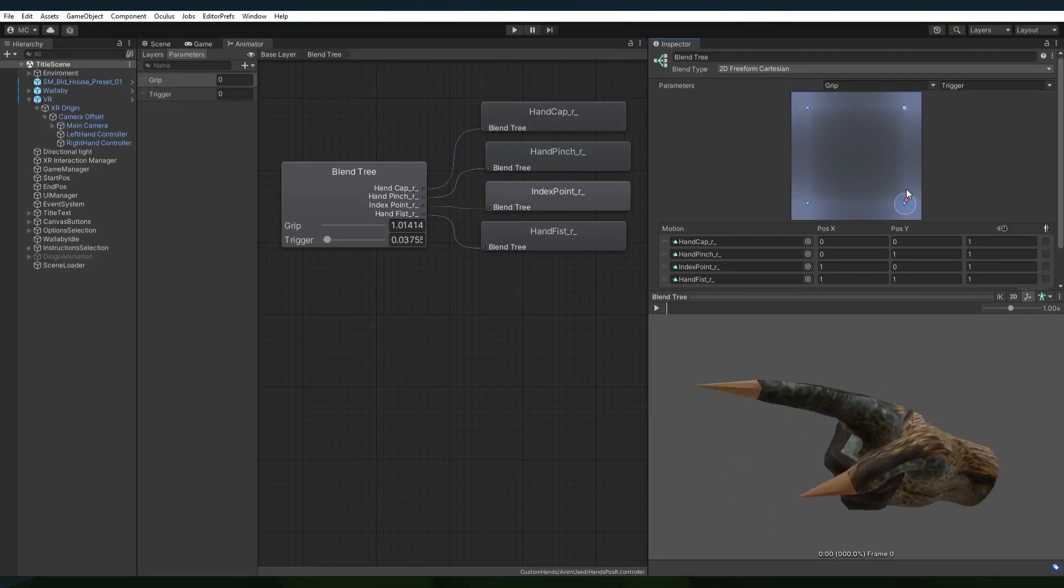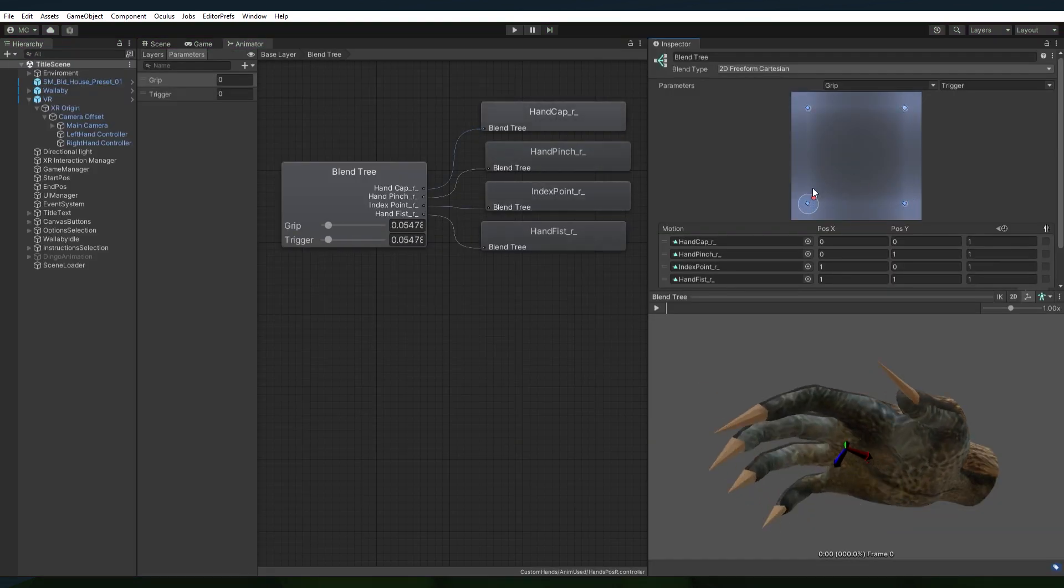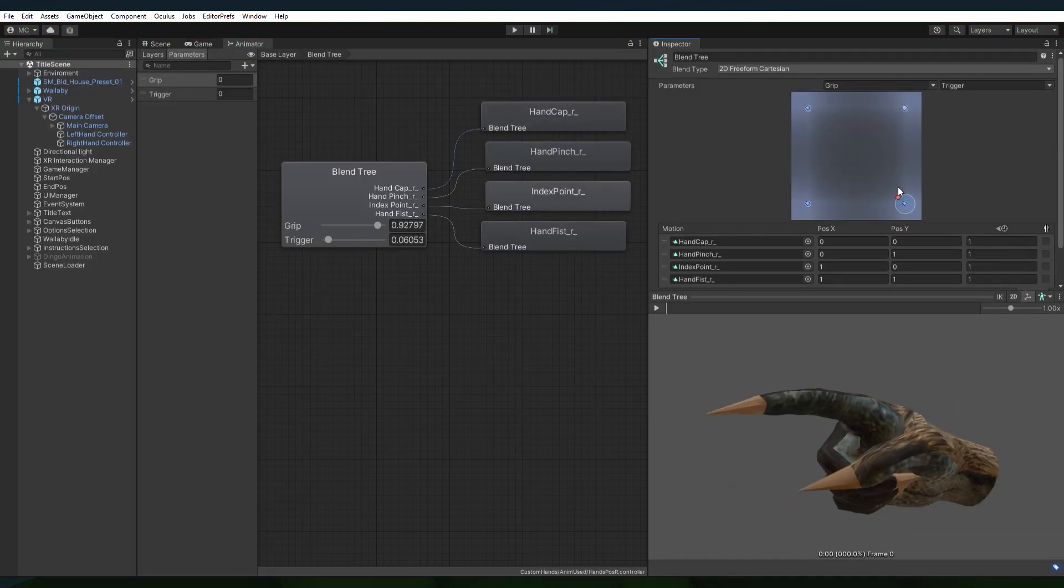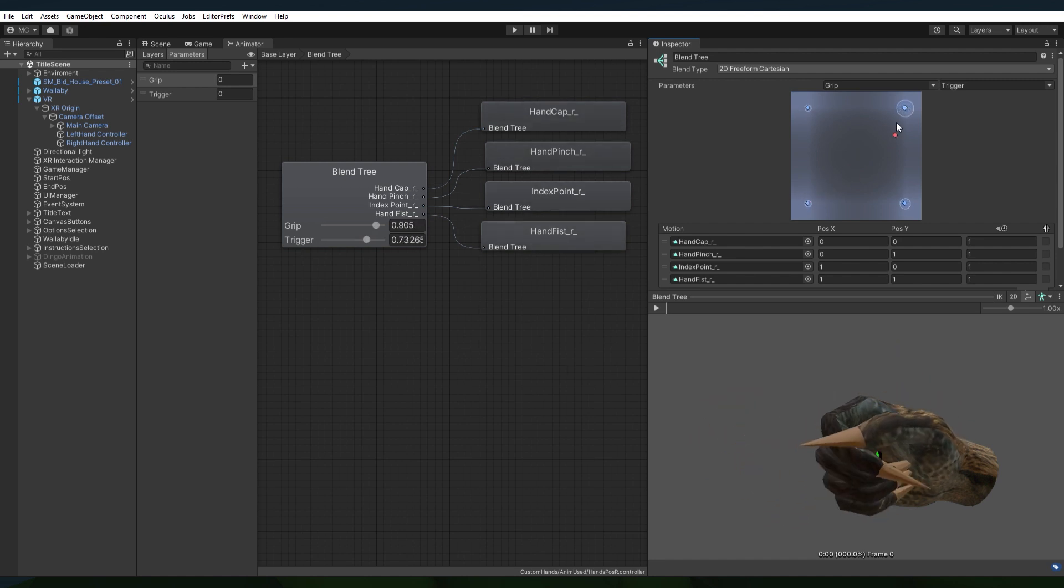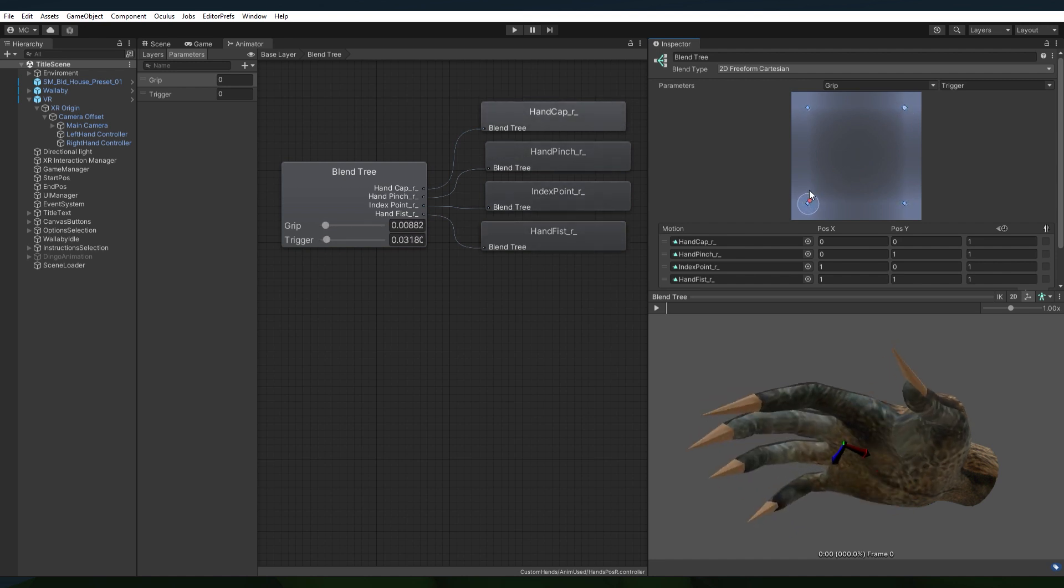I also helped our animator and modeler, Clee Miller, with integrating his custom Wallaby hands into the game.